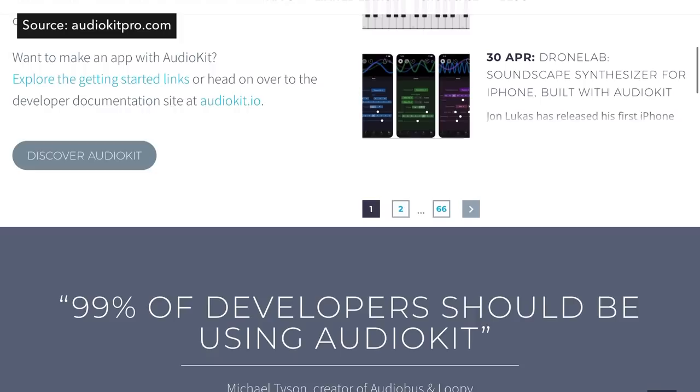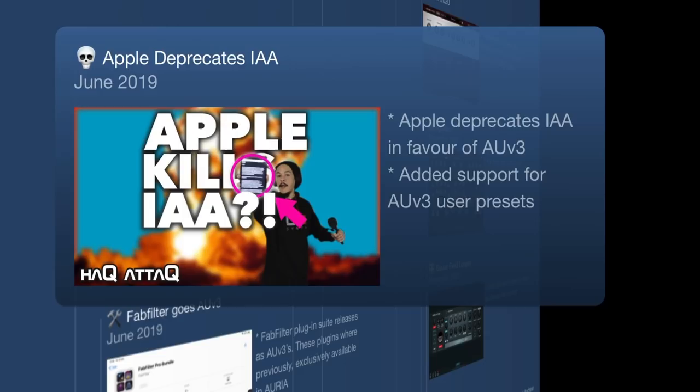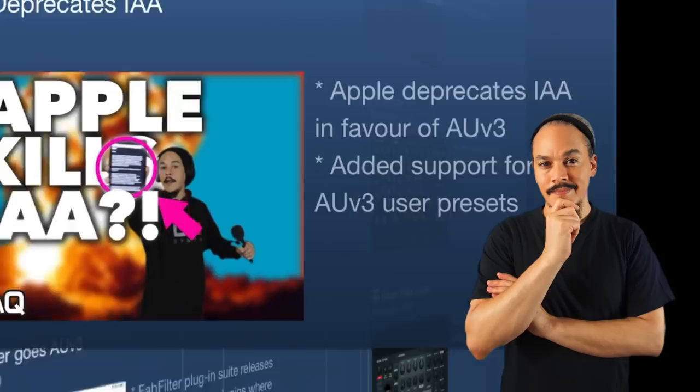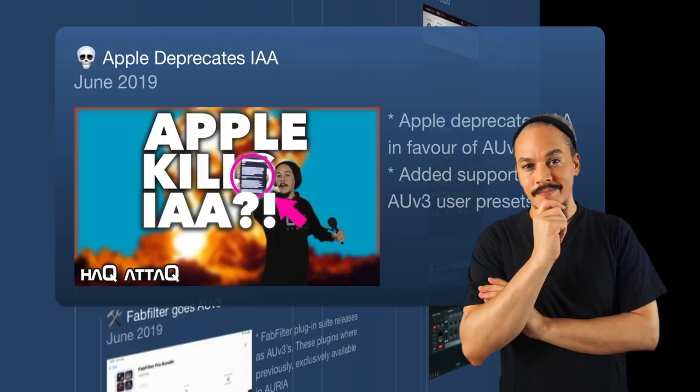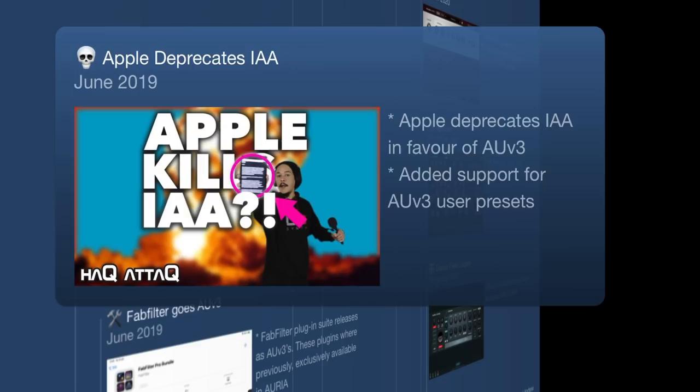Hitting June 2019, Apple decides to deprecate IAA — Inter-App Audio — in favor of Audio Unit Extensions. Not only did they kill a protocol, they also added support for user presets for AUV3. There was no native user preset system in AUV3 on iOS before this; developers had to build it themselves. Here in June 2019, Apple fixed that for them.